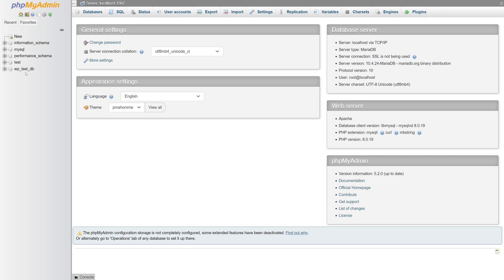How to find the database name for WordPress through the config file. In my case, the database associated with my WordPress is wp_test_db, so let me go ahead and click on it.